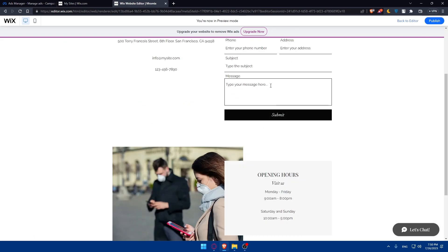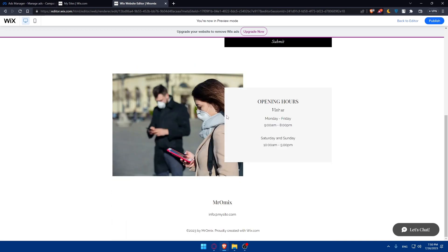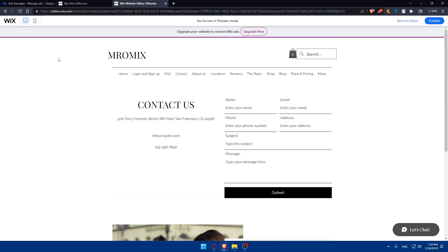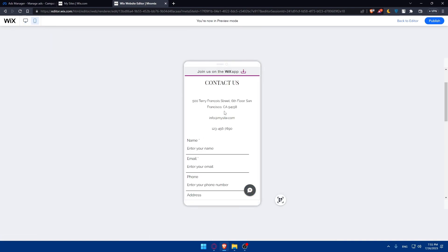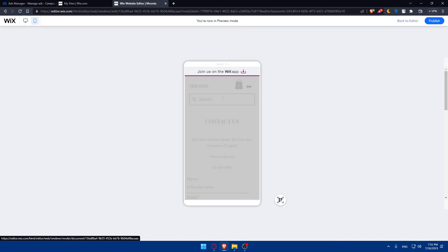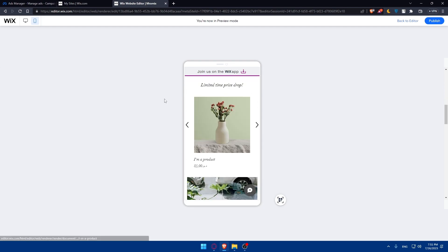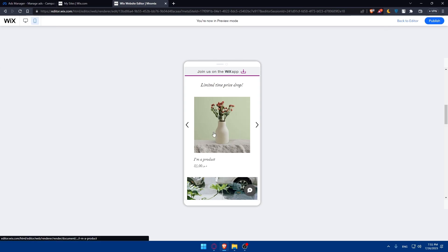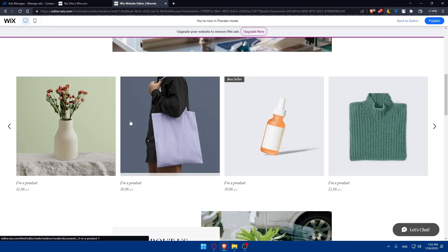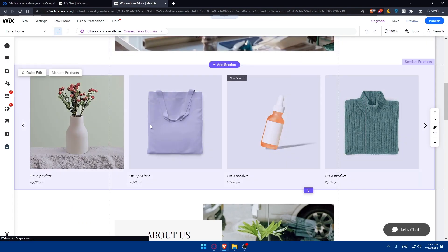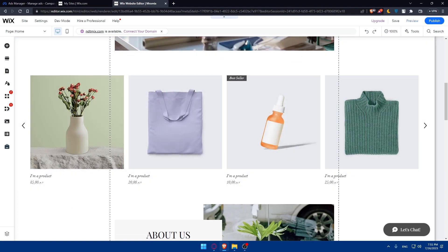You can also use Wix's built-in preview option to check that your site works correctly on both desktop and mobile. Click on Preview and browse through all the pages. If something isn't working, go back to the editor and check to fix any issues.